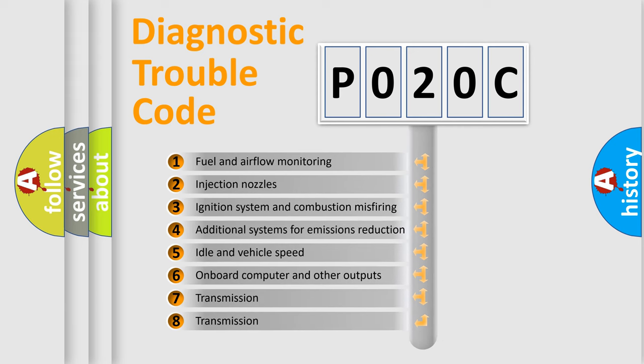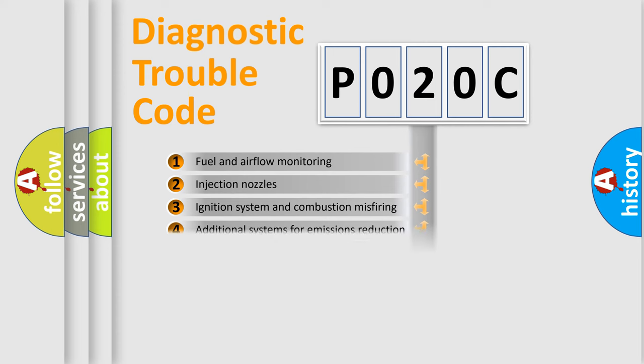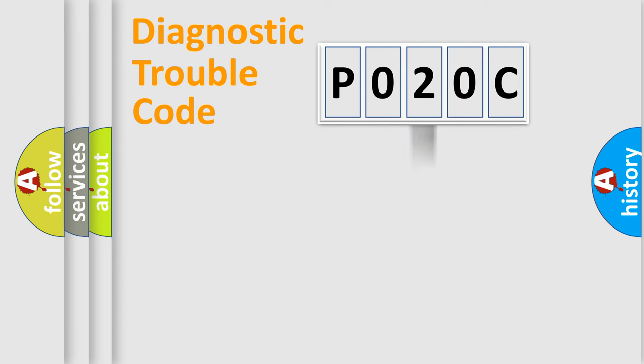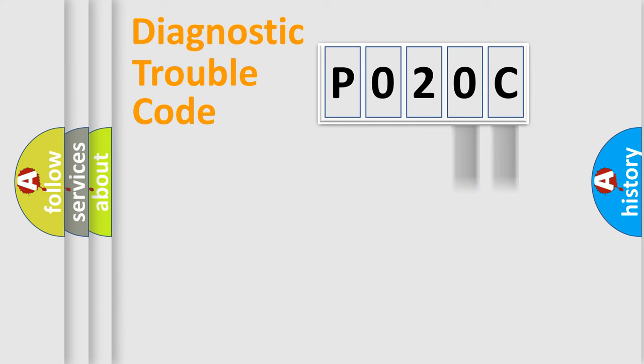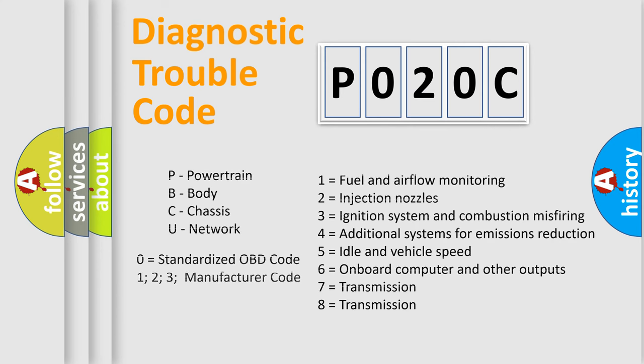The distribution shown is valid only for the standardized DTC code. Only the last two characters define the specific fault of the group. Let's not forget that such a division is valid only if the second character code is expressed by the number zero.